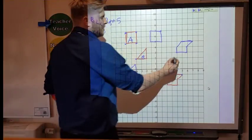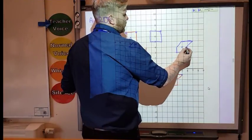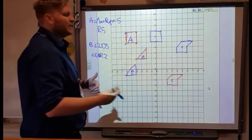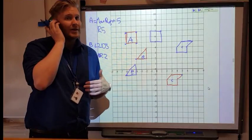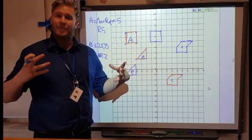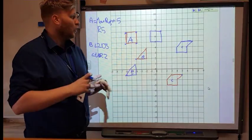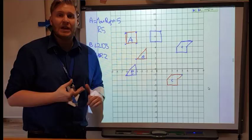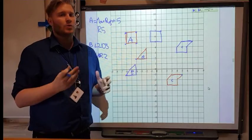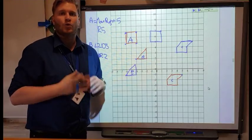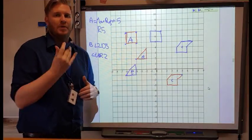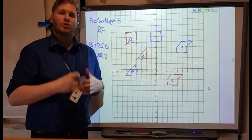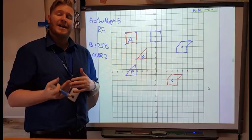If you see a shape and the question asks 'is your shape translated?' — and it's bigger, smaller, or rotated — then no, it hasn't been translated. It's only been translated if it's just been moved.